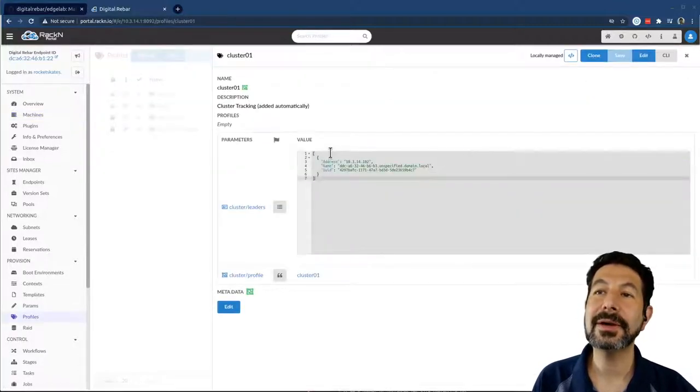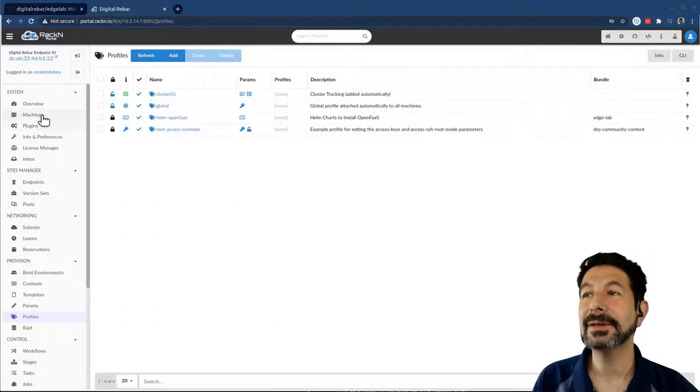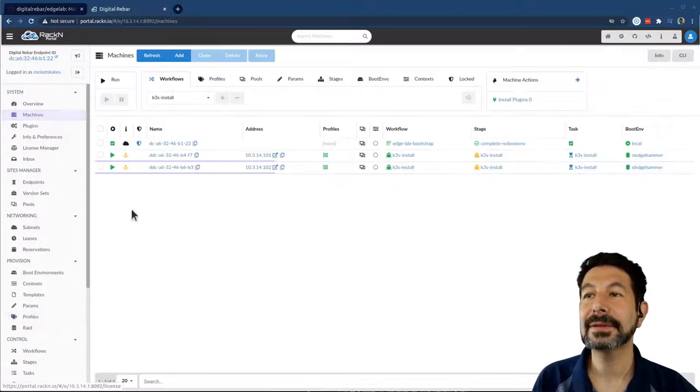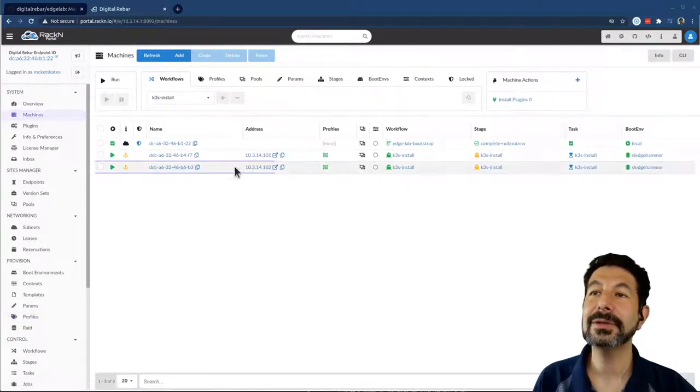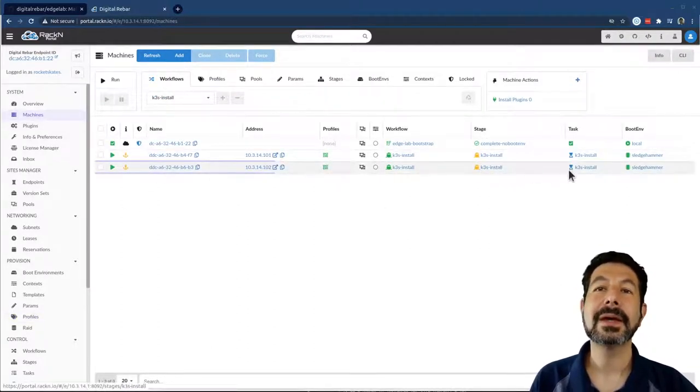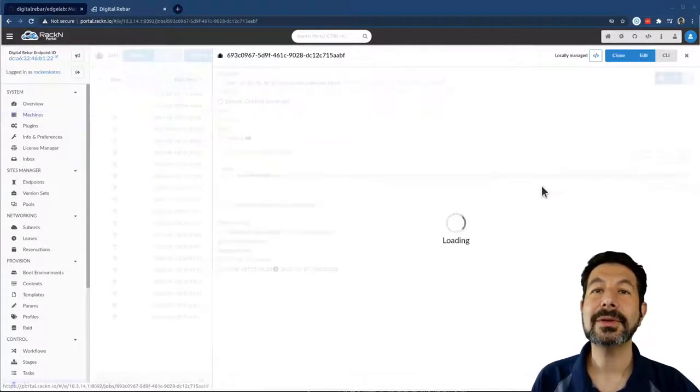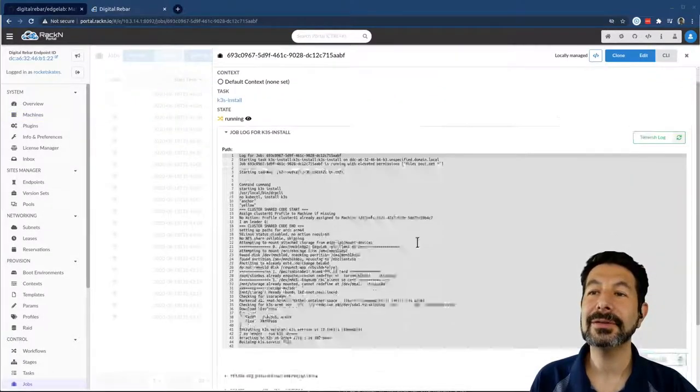If I click into the profile here, I can see that 102 has become the leader. That looks quite good.